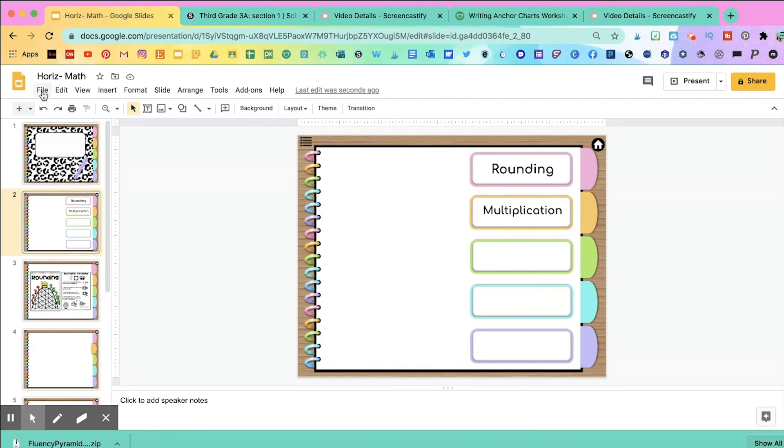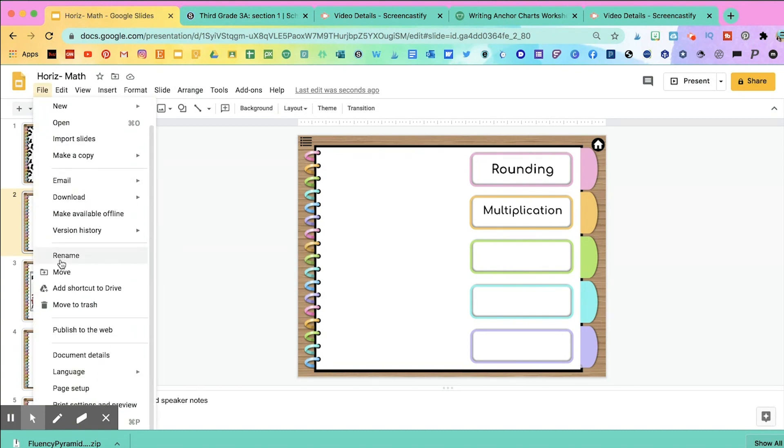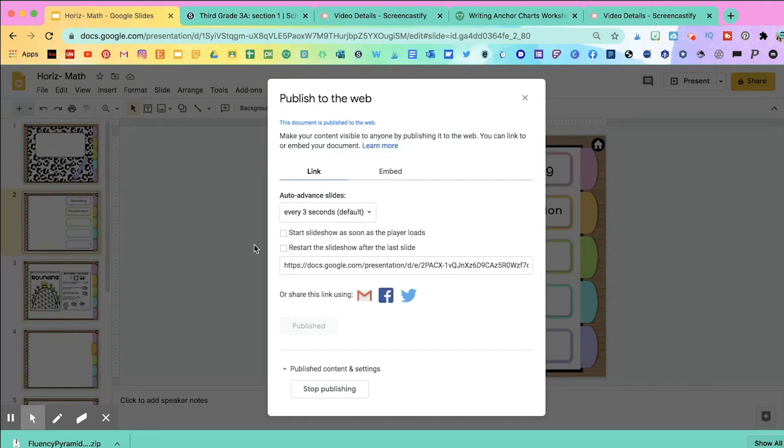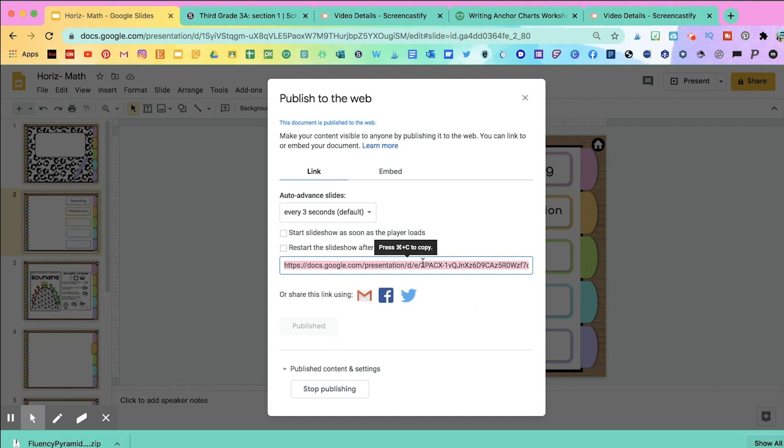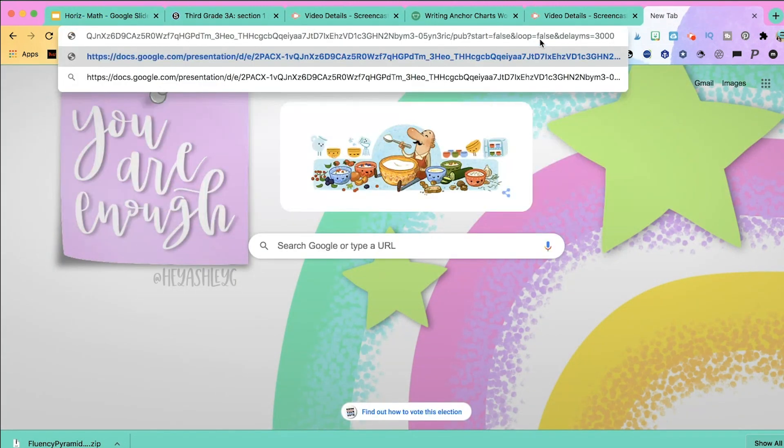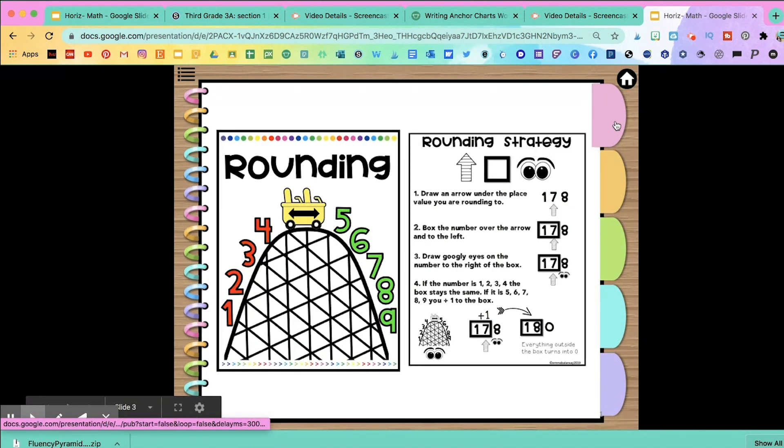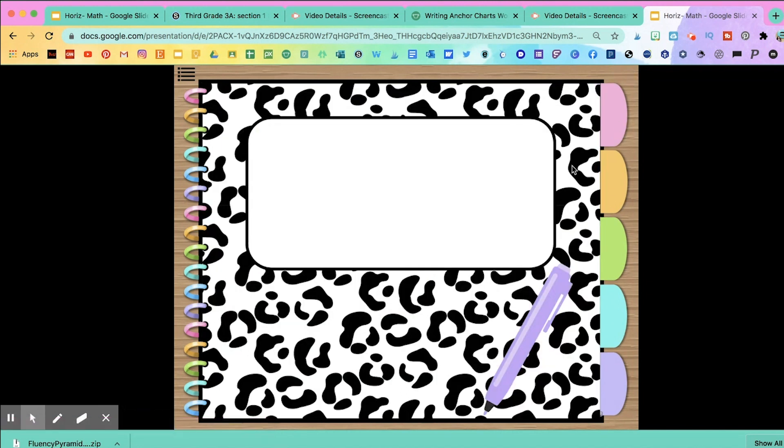Another way is by just simply publishing it to the web. You would go to file, publish to the web, and then you would get this link right here. When you share this link with students or you send it to them and you paste it on the web, it opens like a website. And when students click on it, they'll be able to access it again like this. So that's another way you can use it.